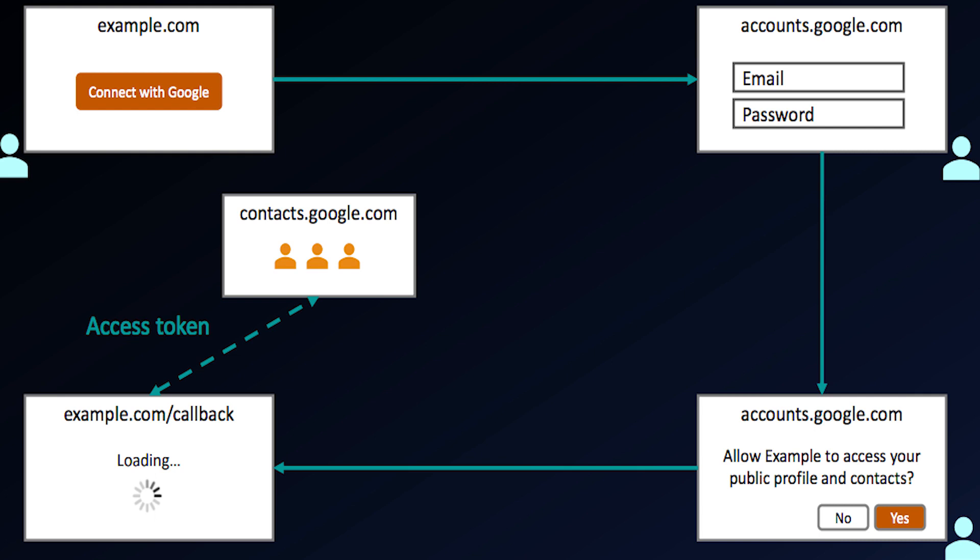The next thing the user would see is a prompt or pop-up that asks them if they're okay with this application having access to XYZ information in their Google account. This is a pop-up that we've probably all seen on Facebook or Google. We're probably pretty familiar with clicking accept to say, yeah, this application can have access to a little bit of my data in Facebook or Google, for example.